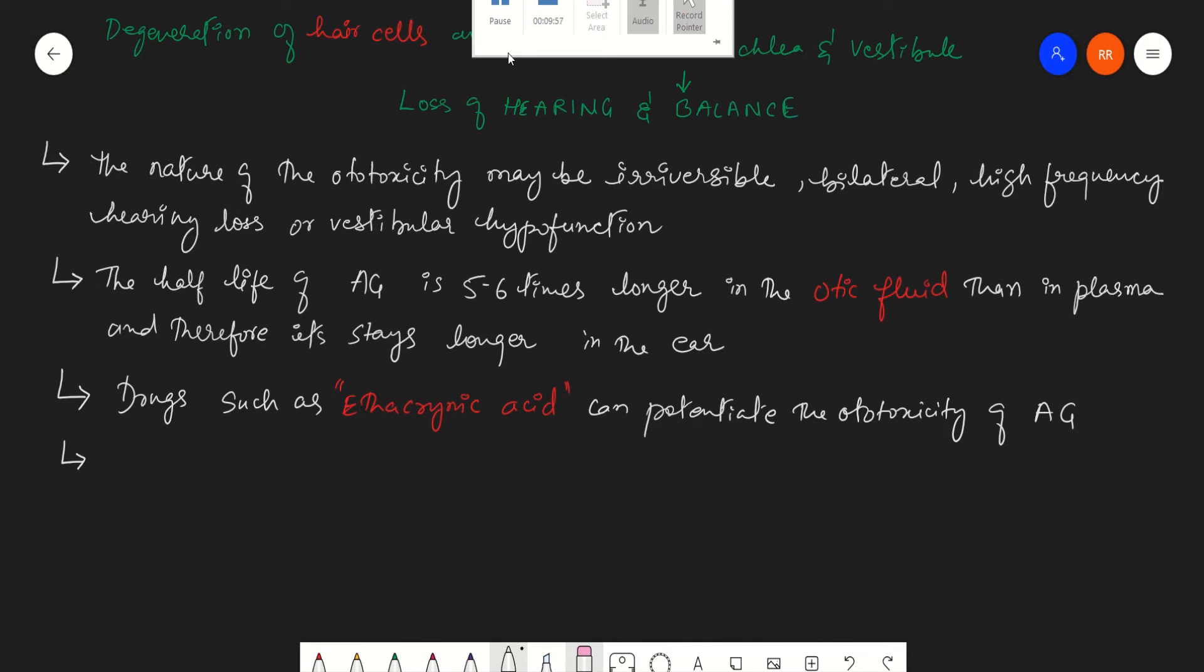For instance, streptomycin and gentamicin predominantly produce vestibular effects like they will create problems in the equilibrium and balance, whereas amikacin, kanamycin, and neomycin will primarily affect the auditory function, causing hearing loss. Aminoglycosides such as tobramycin will create both types of problems; it will create adverse effects in both the vestibular and the cochlea region.